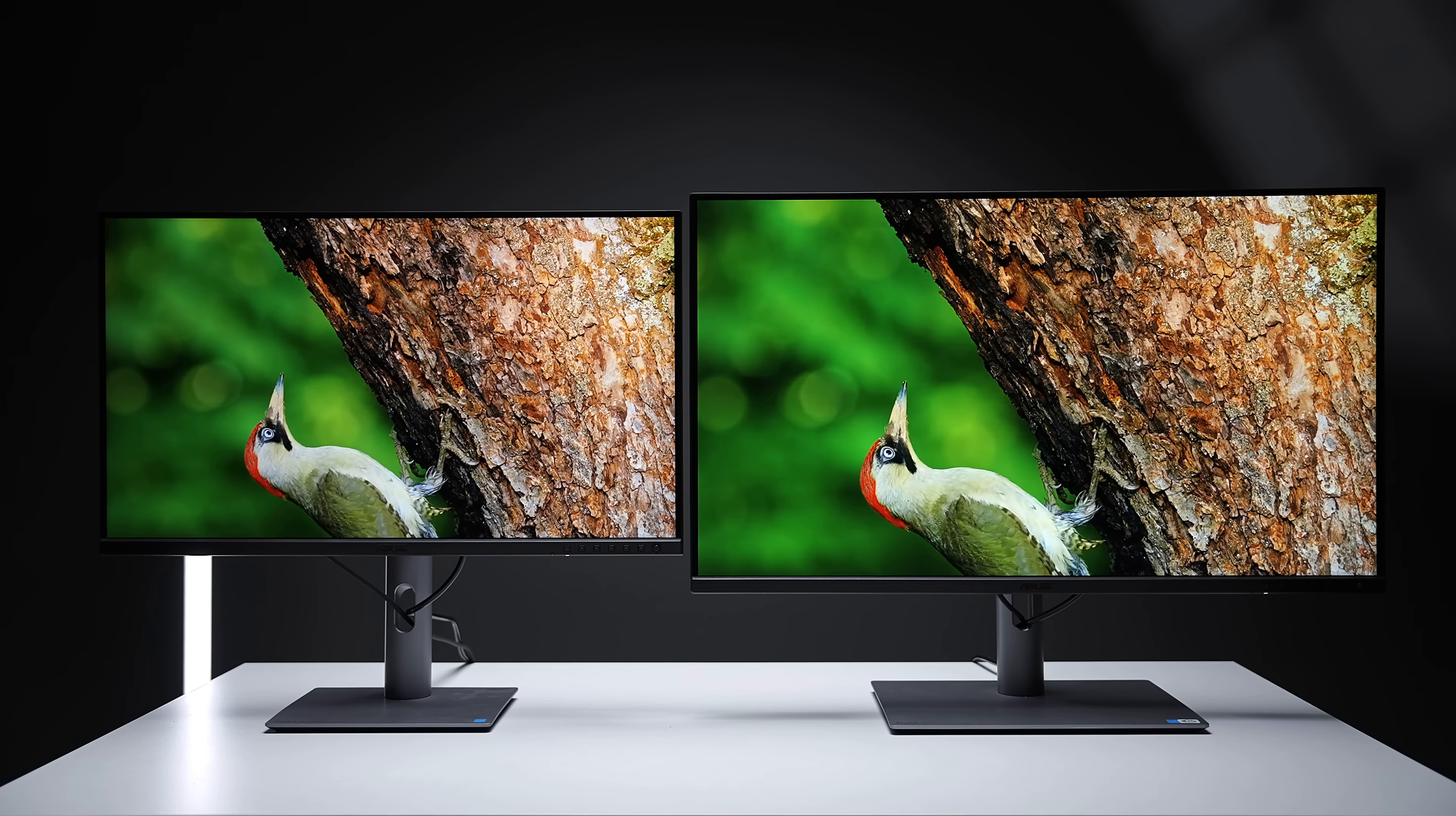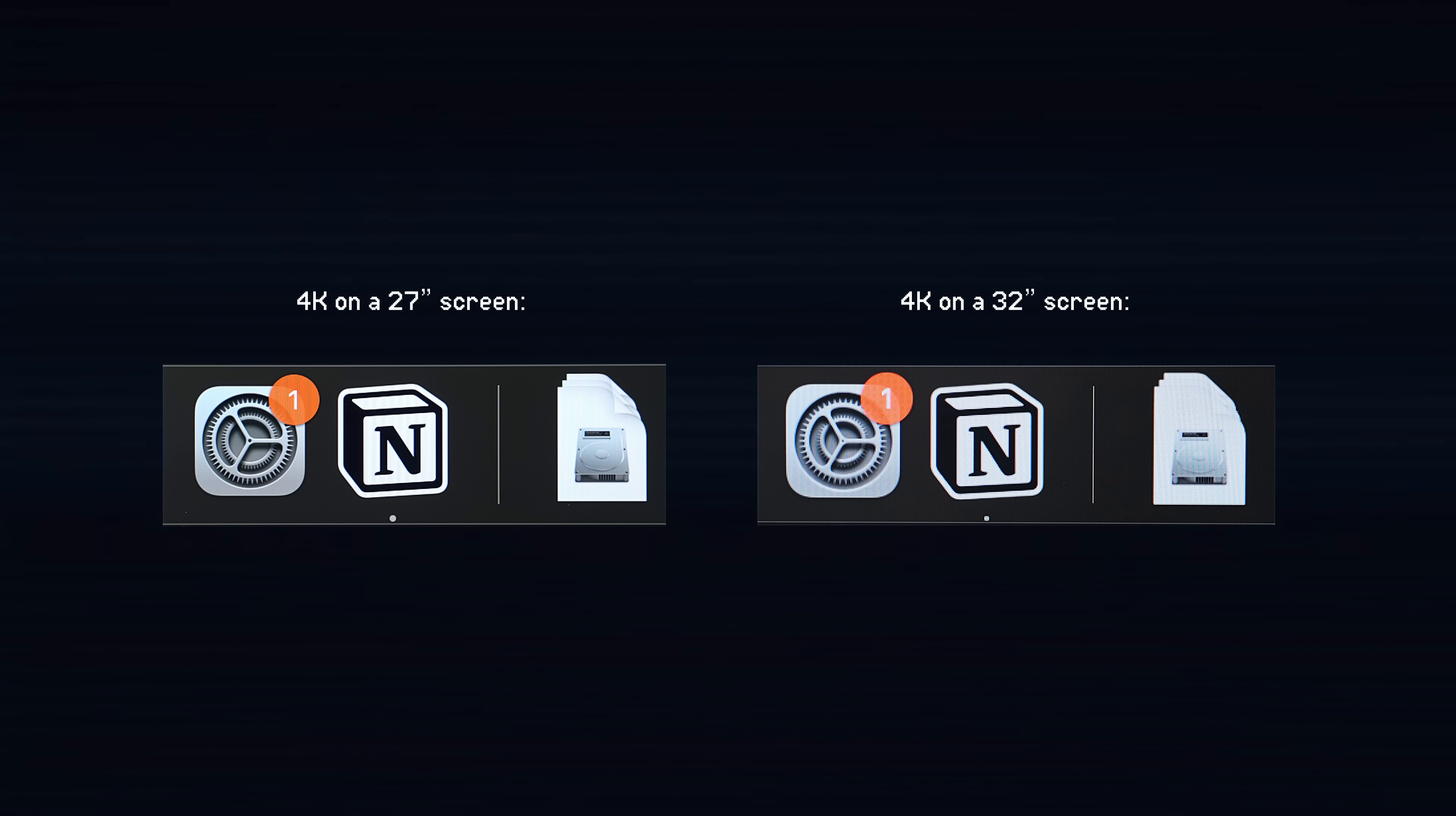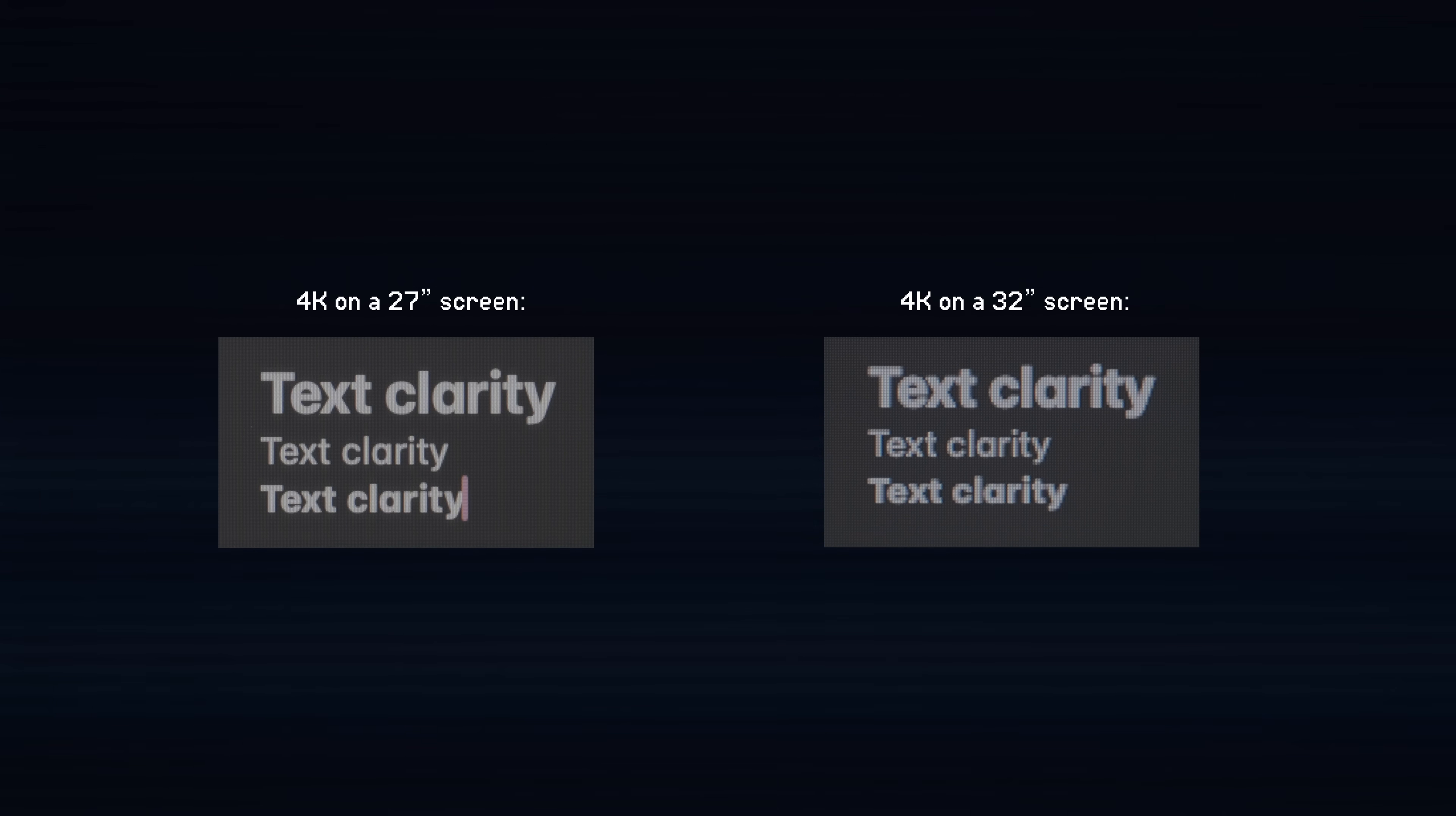This is because if you go from a 4K 27-inch monitor to a 4K 32-inch monitor, you have the exact same resolution, the same amount of pixels, but they're now spread out to cover a larger screen area.